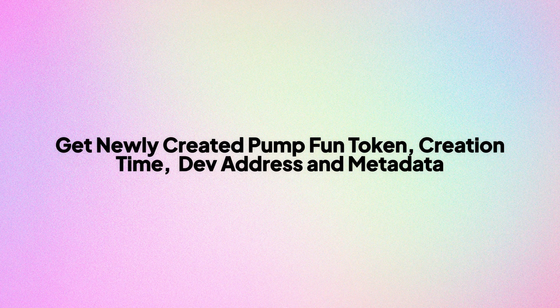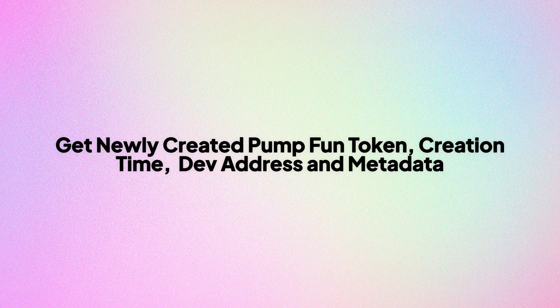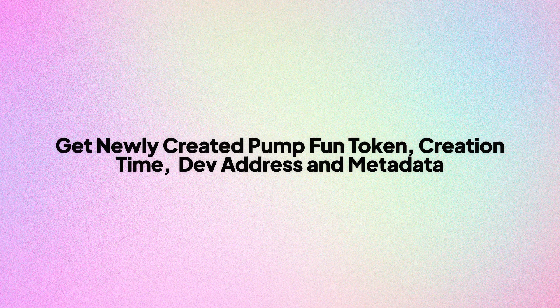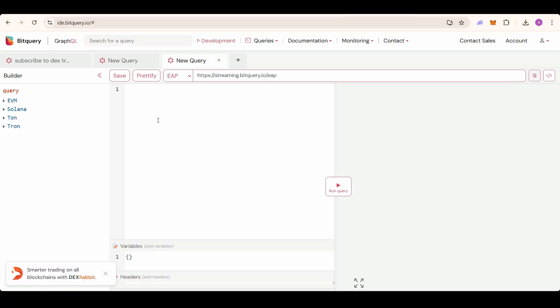In this video we are going to learn about Bitquery Pump Fun API to track newly created pump fun tokens and also get metadata like symbol, URI, decimals, and the dev address of the token.